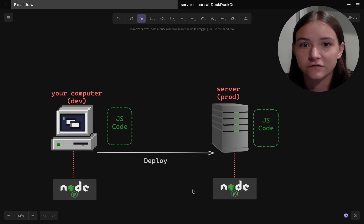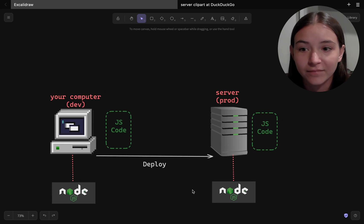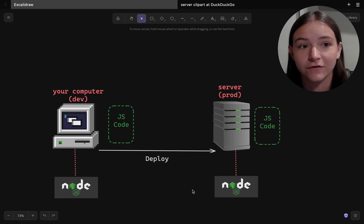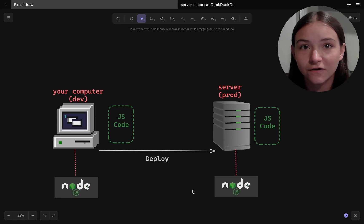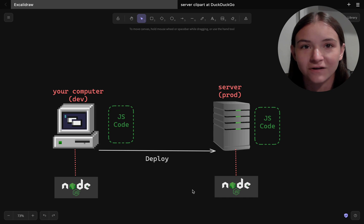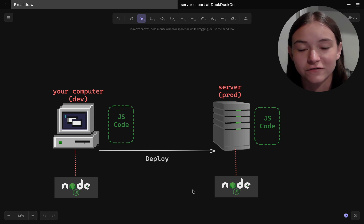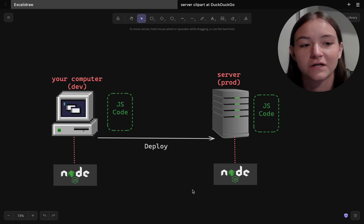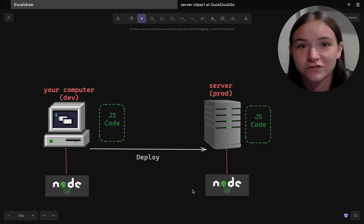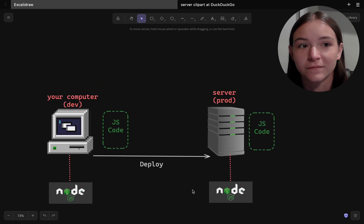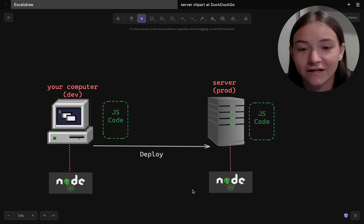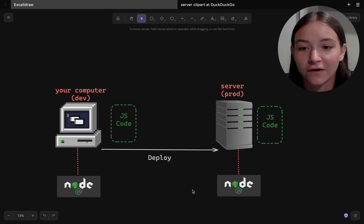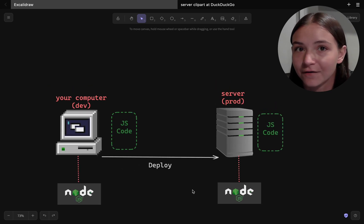Because that is how it runs the JavaScript code. You can't just put JavaScript code on a machine and the machine will know how to run it. You need that runtime.